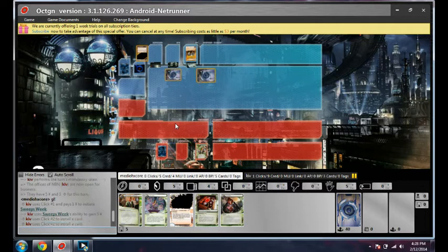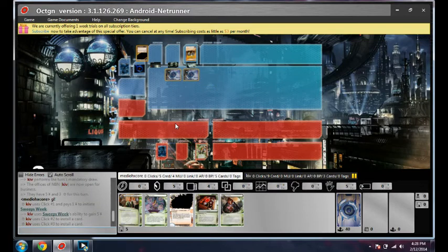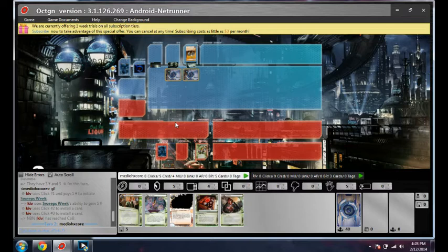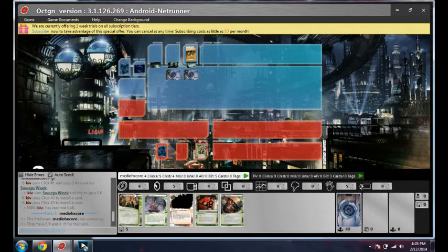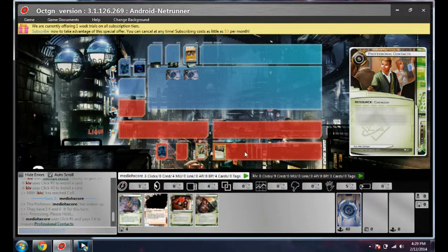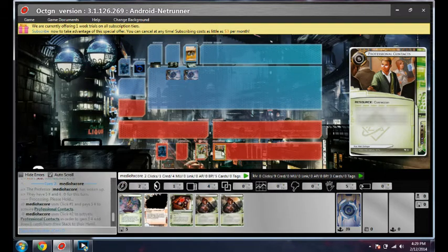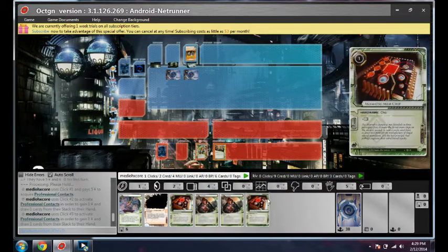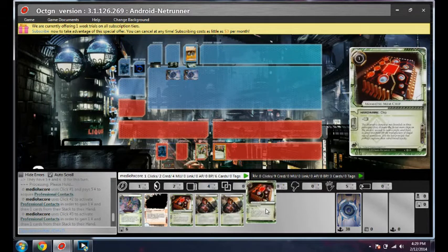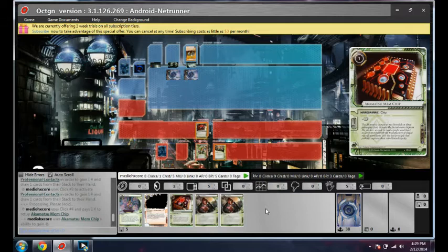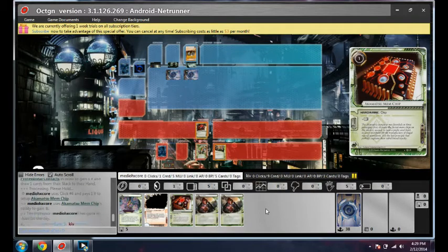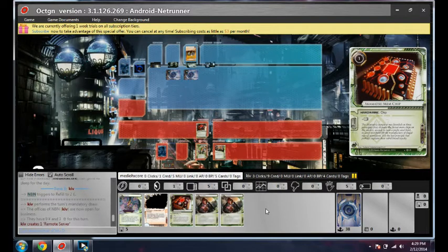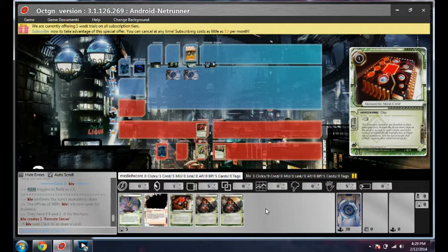I actually have a lot of options here. I could Test Run Scavenge Magnum Opus immediately, but I need more cards. One of these Nephchips will do. Next turn I'm going to Opus Opus Test Run Scavenge, or contacts contacts Test Run Scavenge.